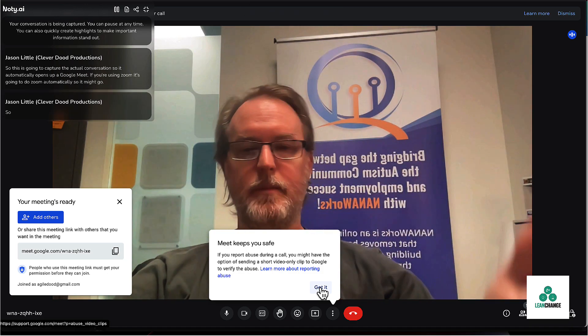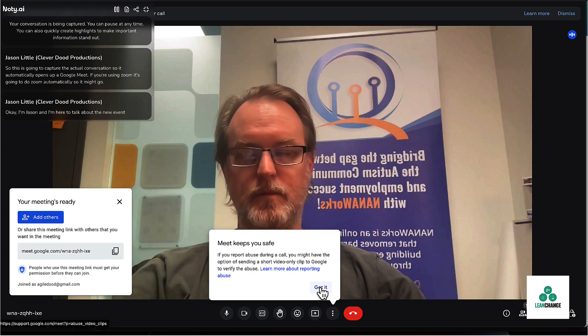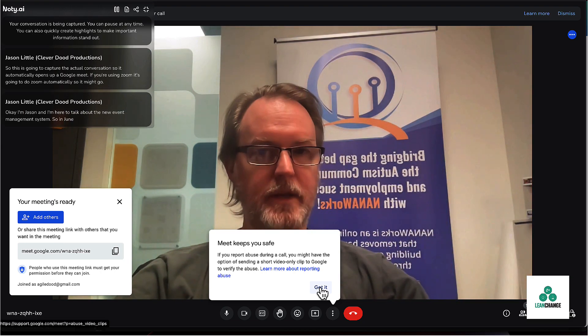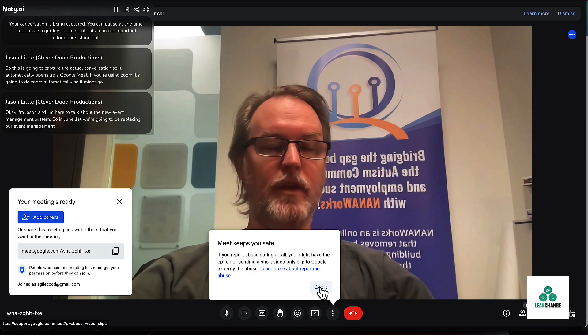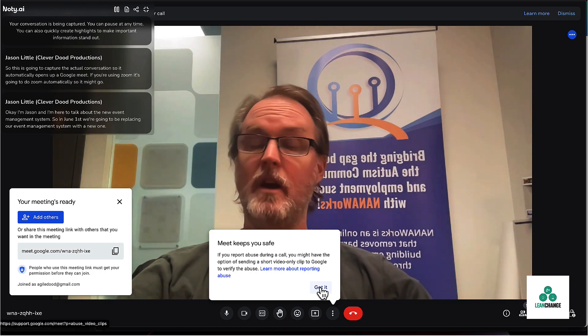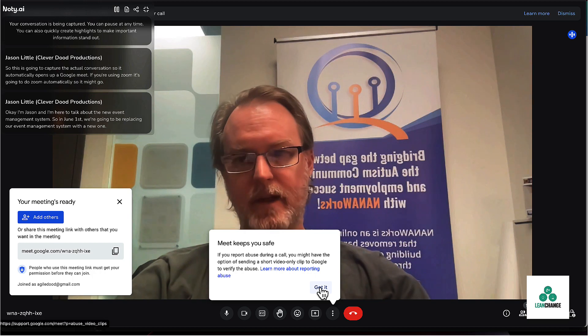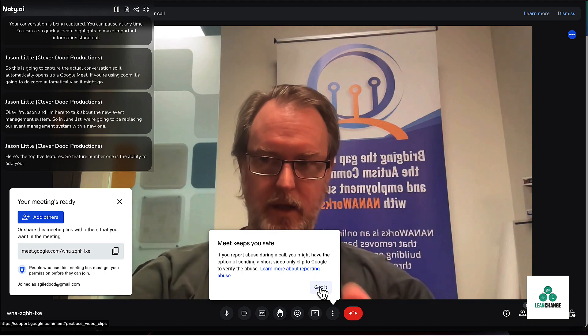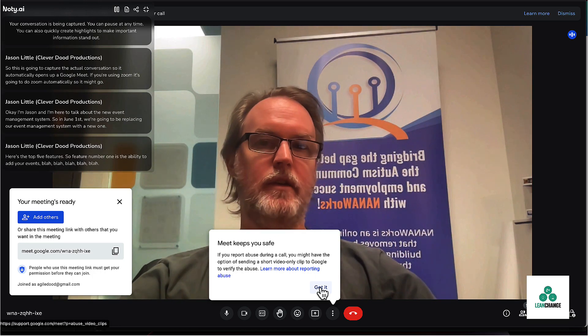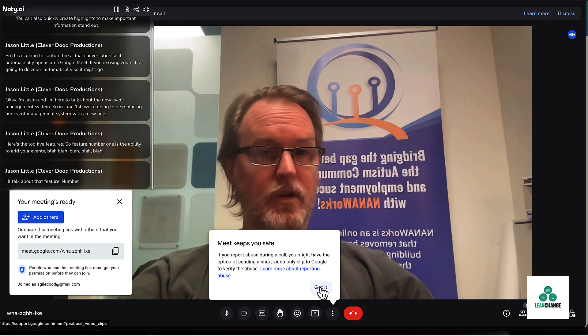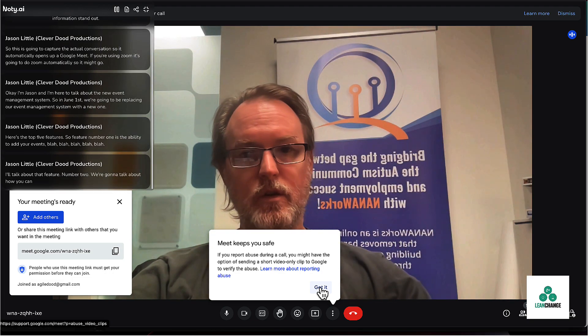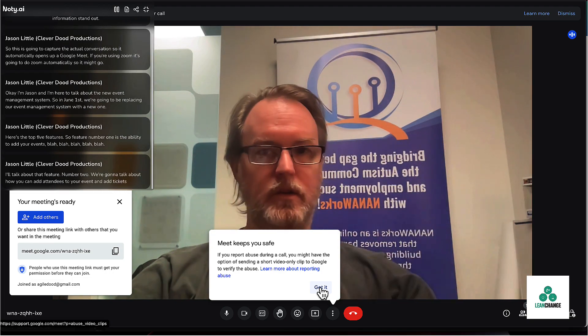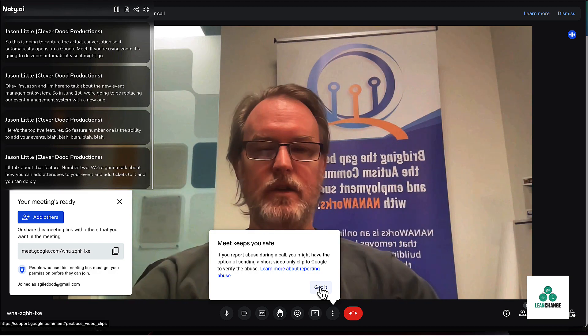I'm Jason, and I'm here to talk about the new event management system. So on June 1st, we're going to be replacing our event management system with a new one. Here's the top five features. So feature number one is the ability to add your events. I'll talk about that. Feature number two, we're going to talk about how you can add attendees to your event and add tickets to it. And you can do X, Y, and Z with that feature.